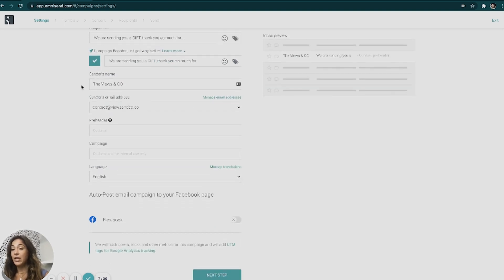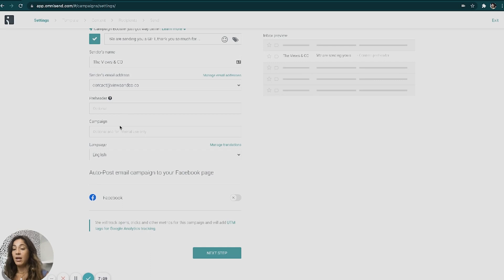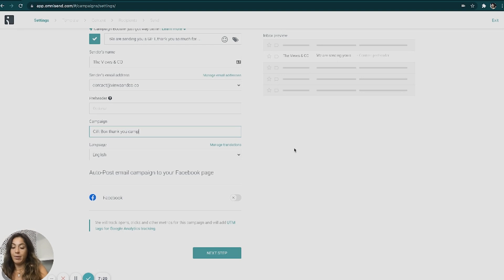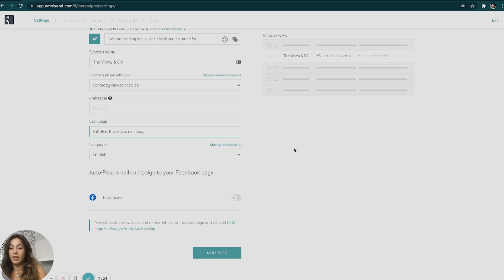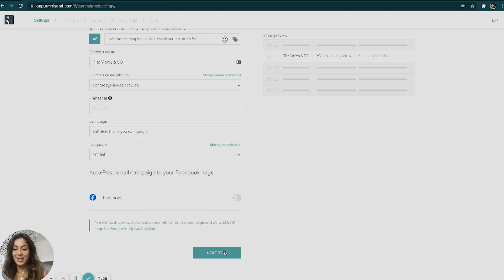You want to make sure that your sender name is for your business, the email address. You can name the campaign for your own internal remembering, if that even makes sense. Gift box thank you campaign. I can spell campaign. I guess I can't. All right.